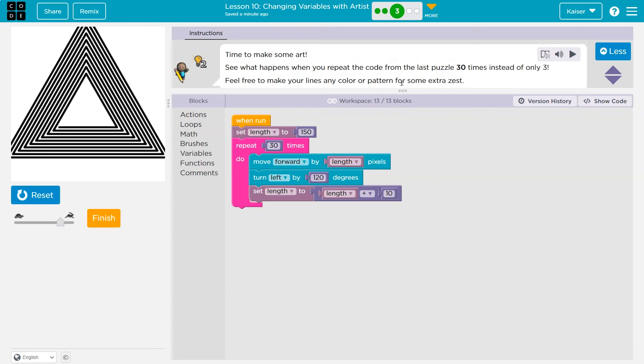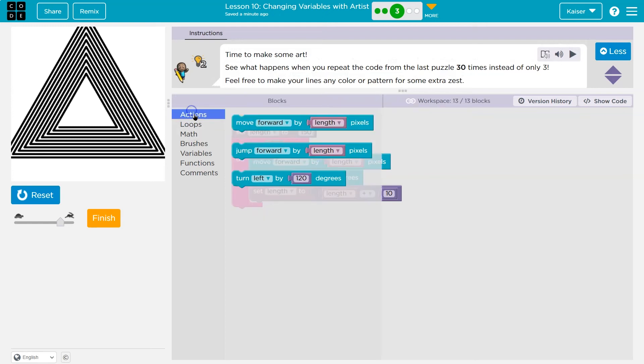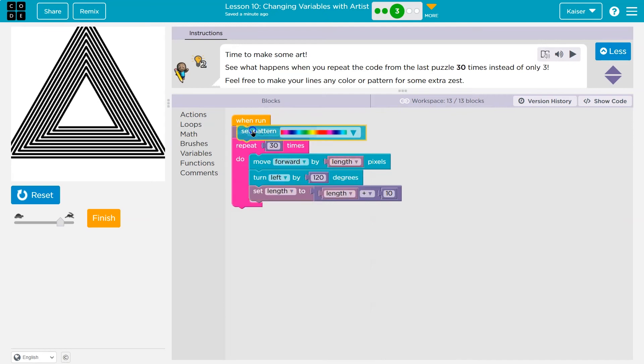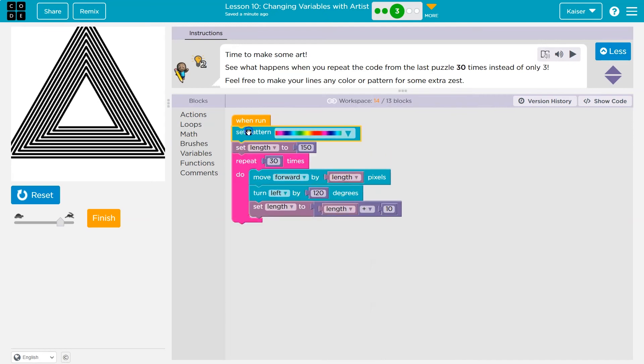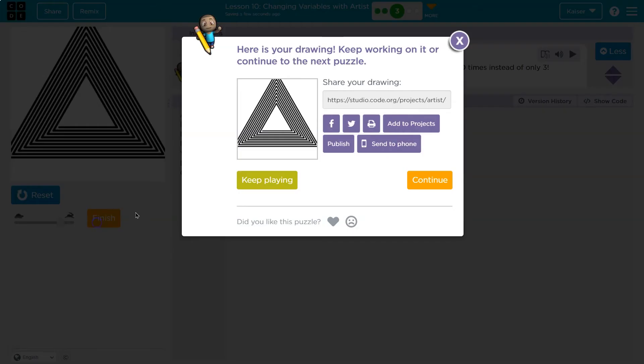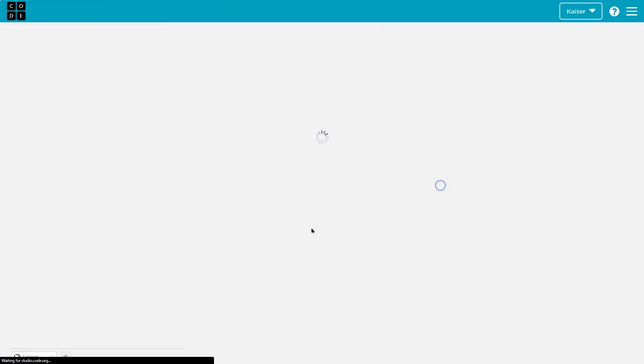Now, it said we can change the color or the pattern. I'm using 13 out of 13 blocks. But if I did want to do that, I could just throw a set of pattern. And I can do it up here because I don't need to do that inside of my loop. But since we're already using the 13 blocks, I'll mess with this later.